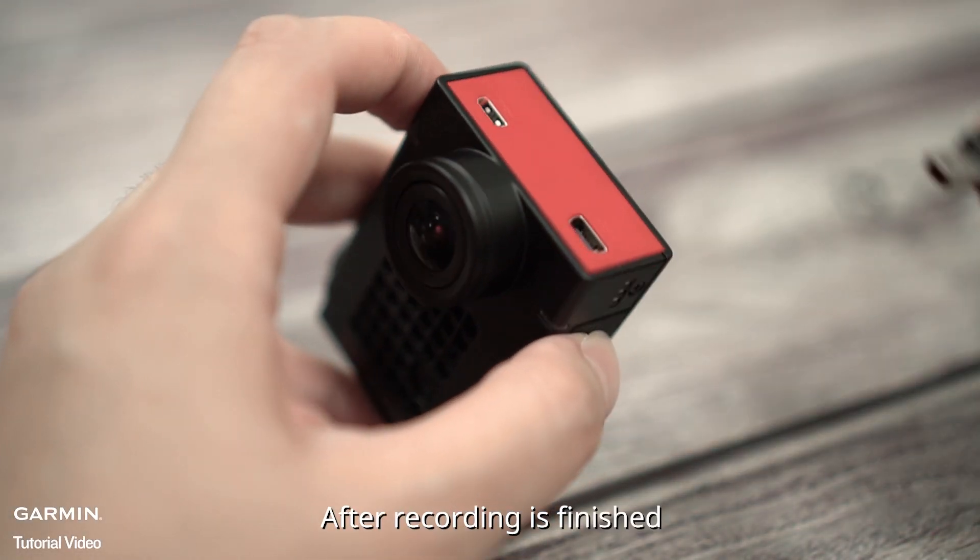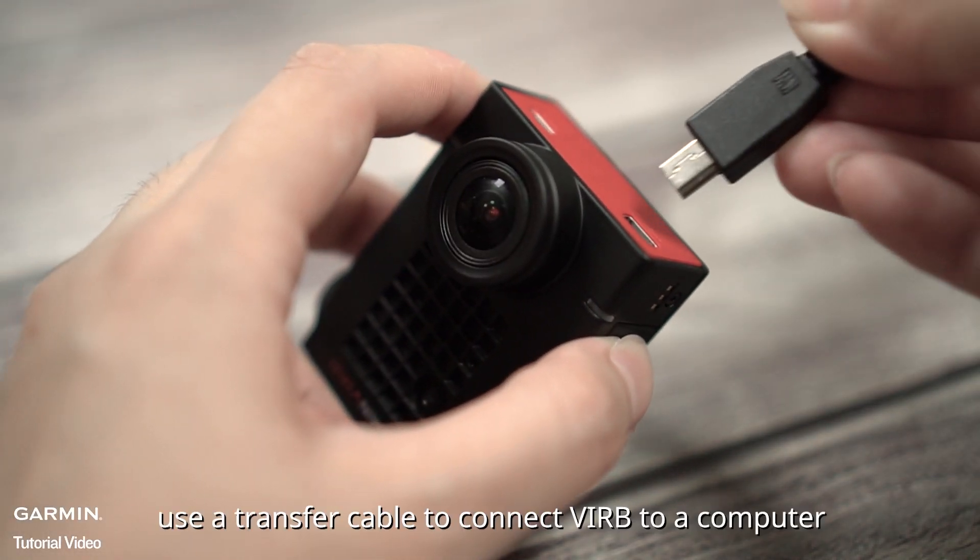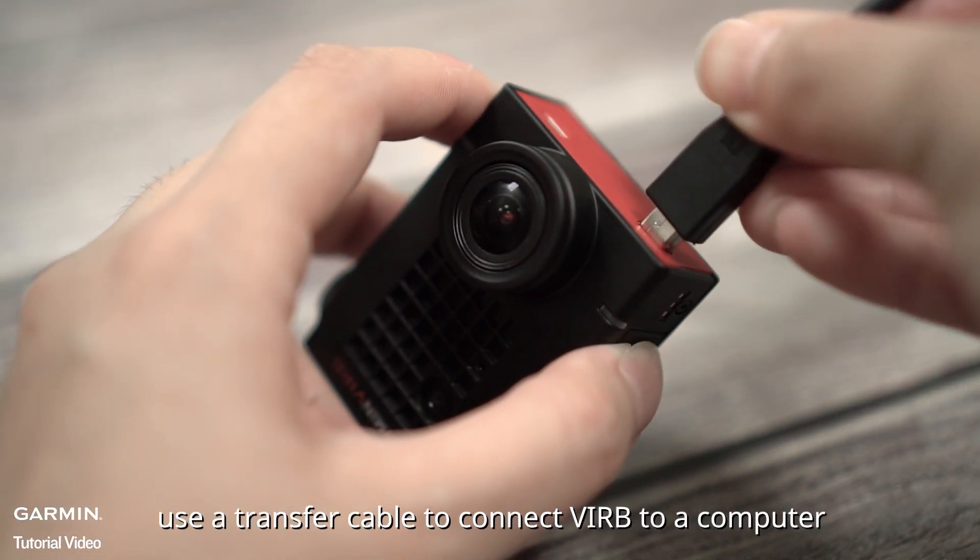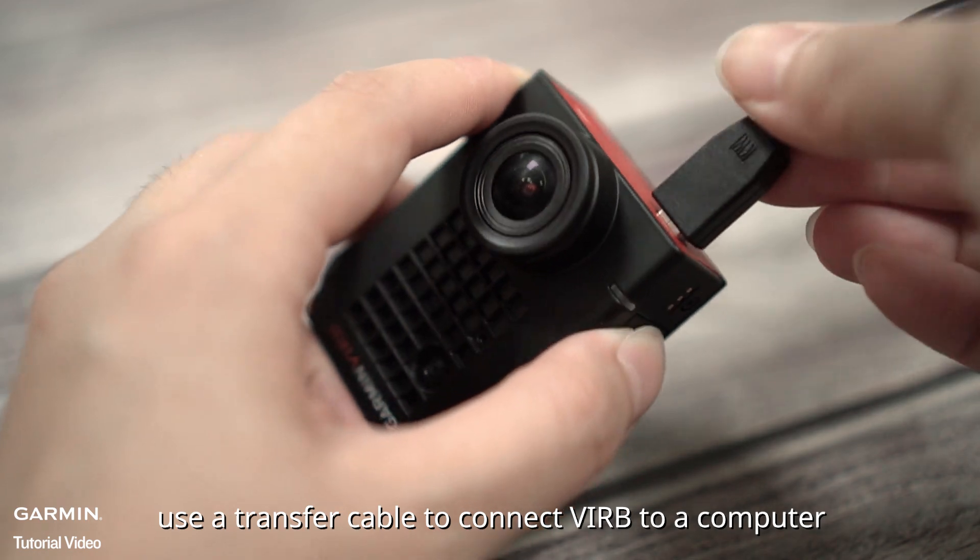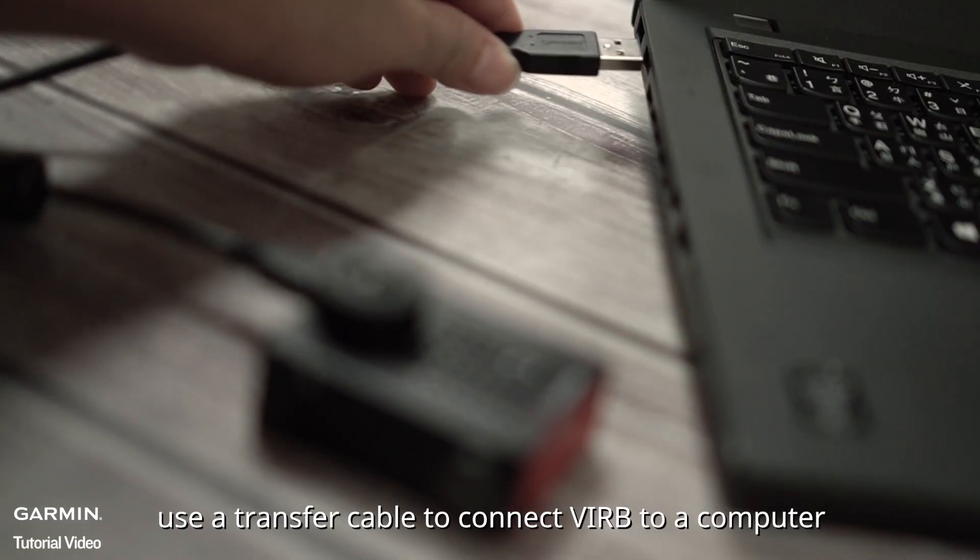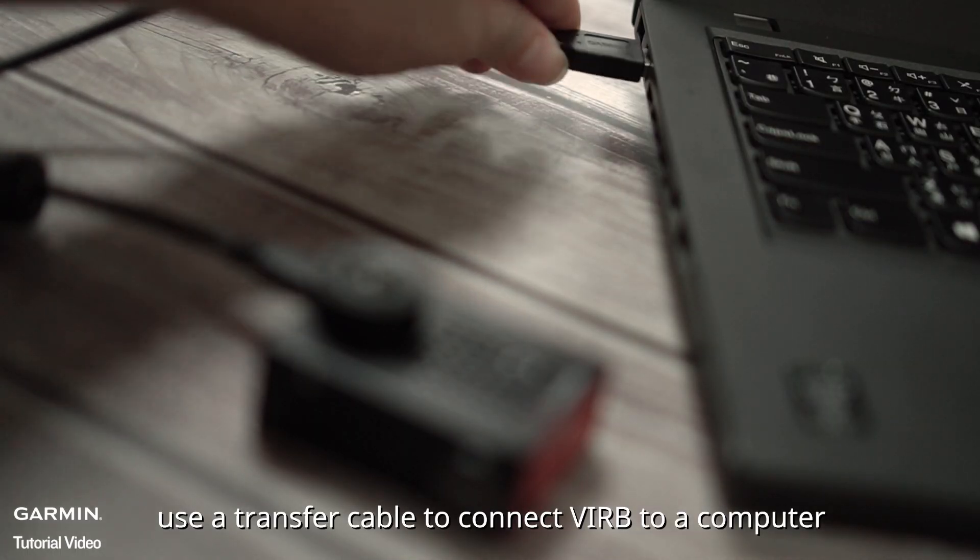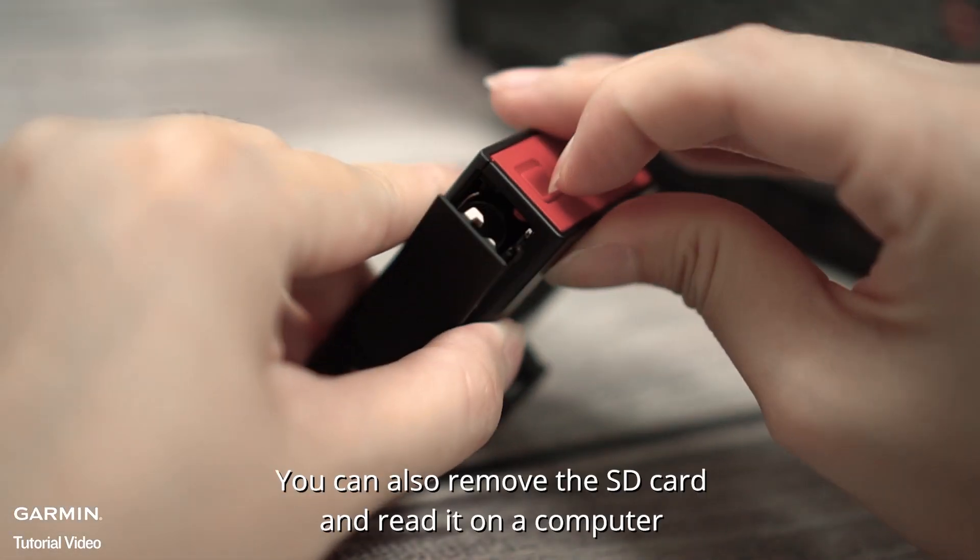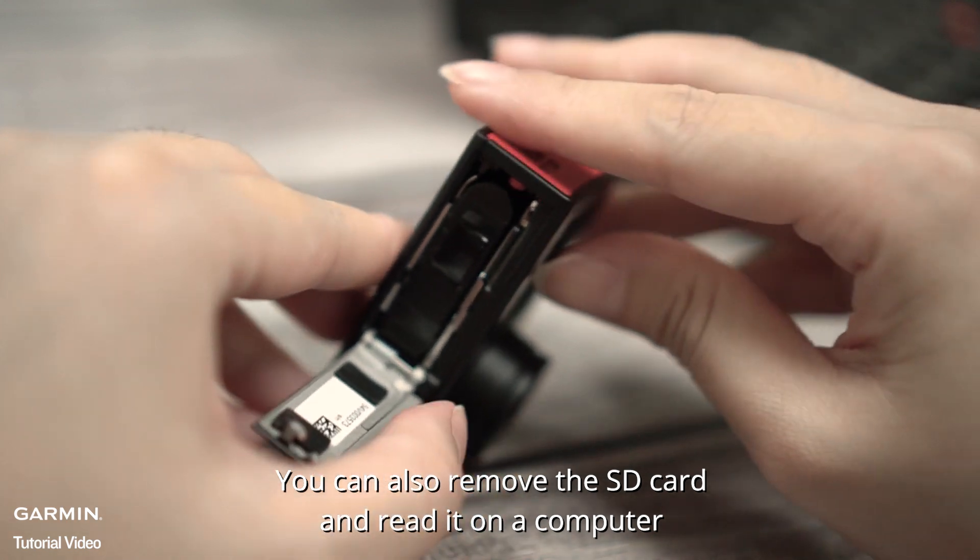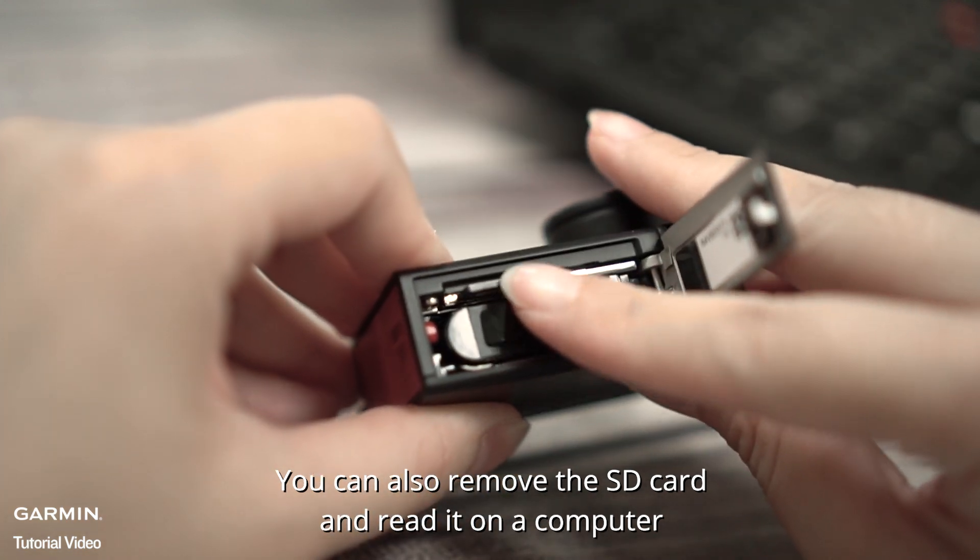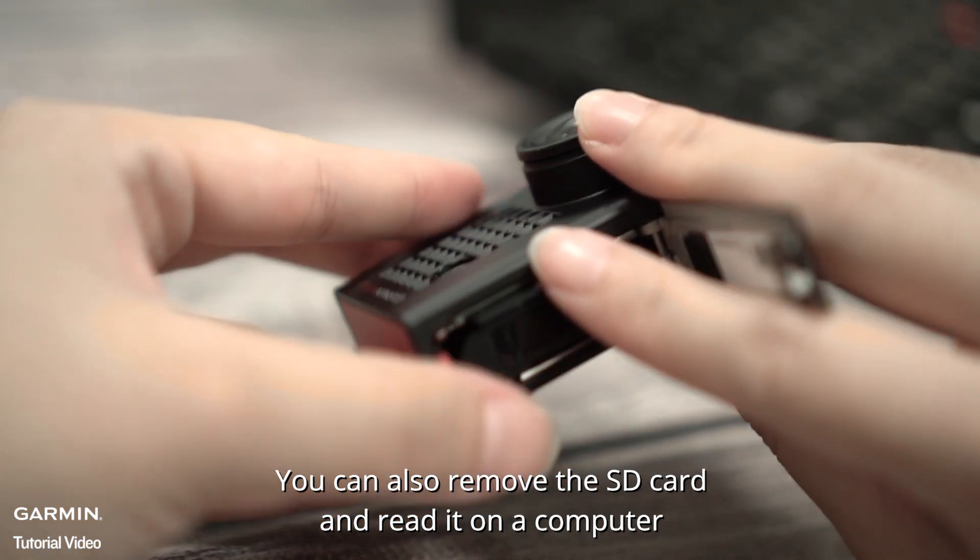After recording is finished, use a transfer cable to connect VIRB to a computer. You can also remove the SD card and read it on a computer.